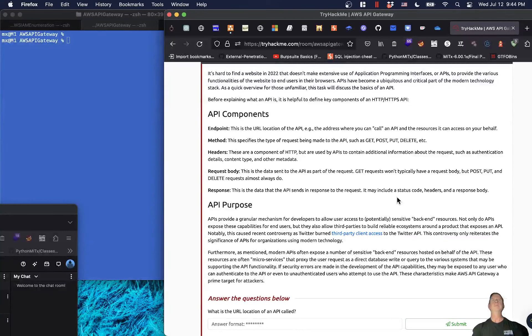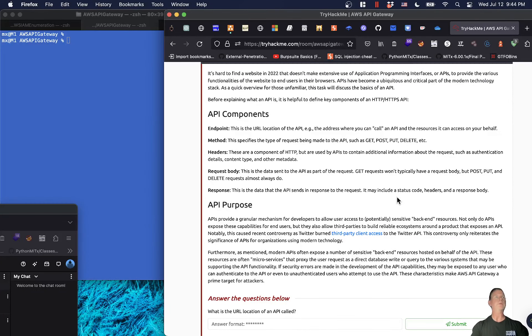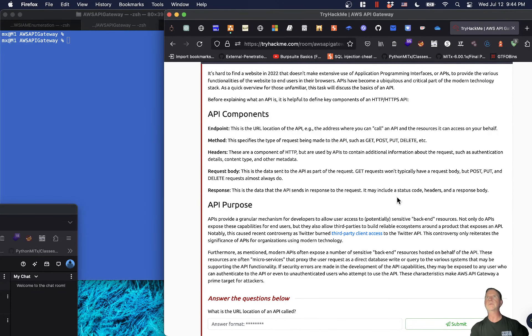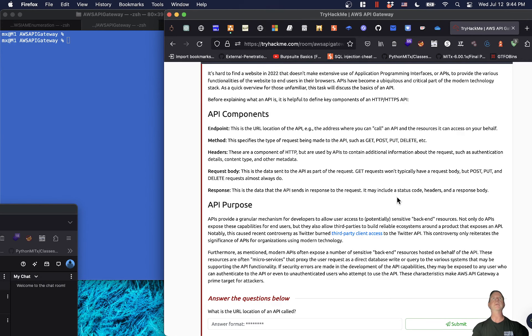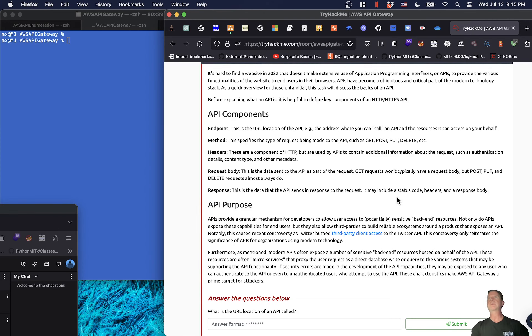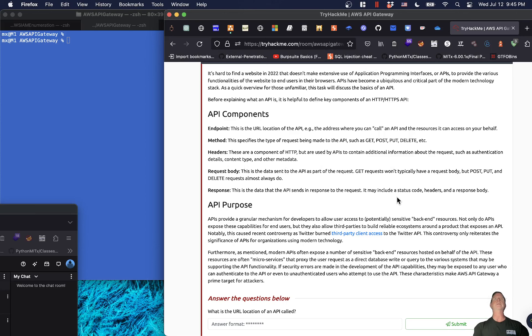It's hard to find a website in 2022 that doesn't make extensive use of application programming interfaces or APIs to provide various functionalities of the website and users in their browsers. APIs have become ubiquitous and a critical part of the modern technology stack.